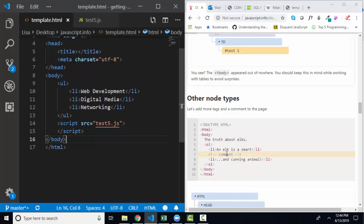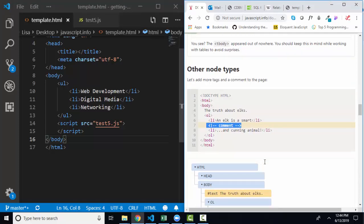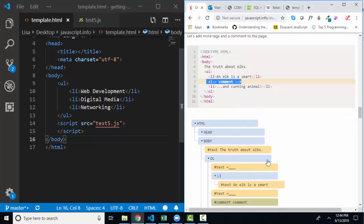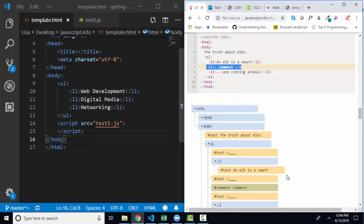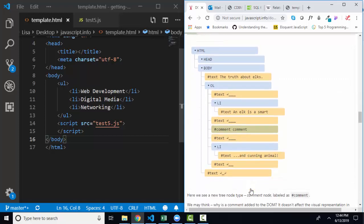there's a comment node type. So anytime that you have a comment in your HTML, you will get a node from that as well. And he's got that diagrammed here in green.